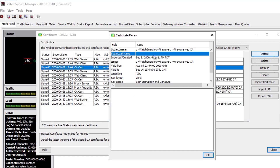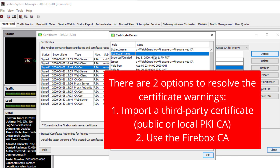There are two ways to address this. One way is to import a legitimate third-party signed web server certificate — you can purchase one from a known public authority or get one signed by your local certificate authority. Alternatively, you can use the Firebox's built-in certificate authority, which lets you create a certificate with valid address information. However, that certificate will still not be trusted by the computer because the Firebox's certificate authority signed it, not a public trusted authority.